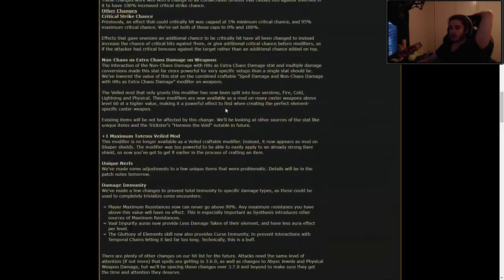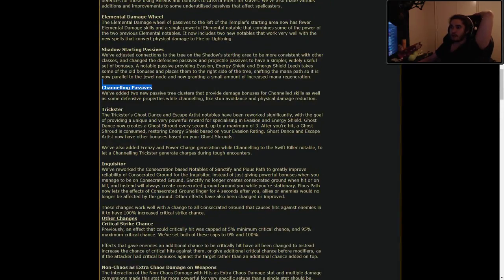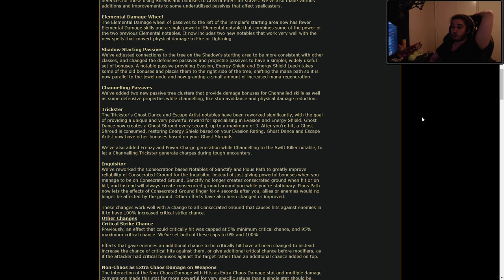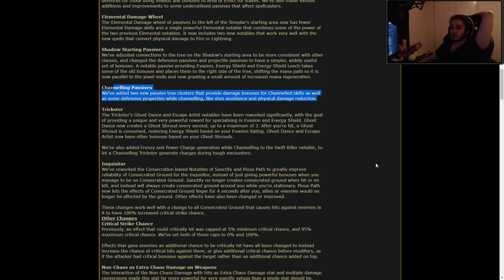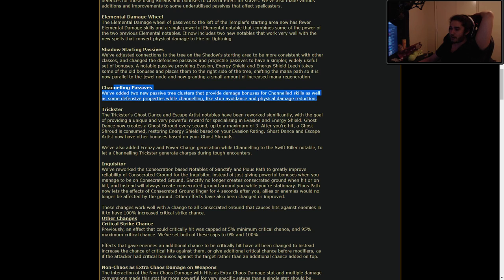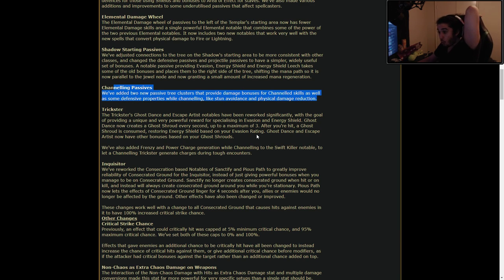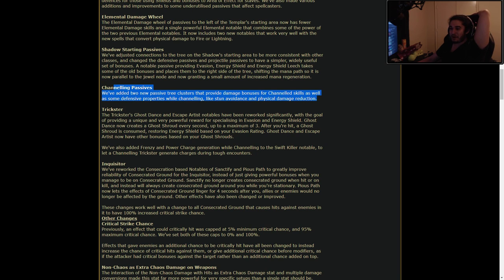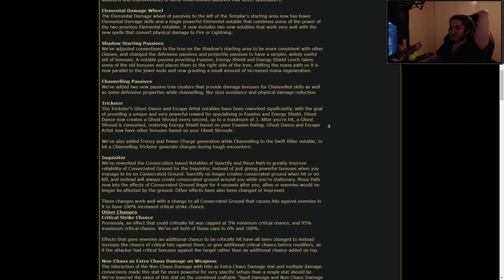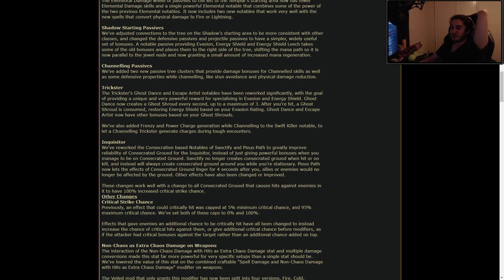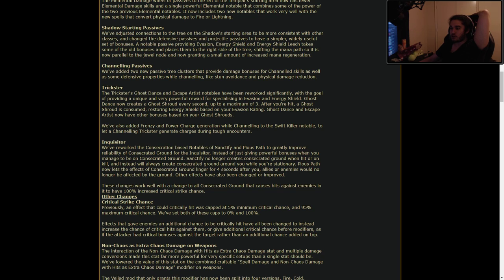Channeling Passives. We've added two new passive tree clusters that provide damage bonuses for channeled skills as well as some defensive properties while channeling, like stun avoidance and physical damage reduction. Very nice. The Trickster's Ghost Dance and Escape Artist levels have been reworked significantly with the goal of providing a unique and very powerful reward for specializing in Evasion and Energy Shield. Ghost Dance now creates a Ghost Shroud every second up to a max of three after you are hit. A Ghost Shroud is consumed, restoring Energy Shield based on your Evasion. Wow! Ghost Dance and Escape Artist now have other bonuses based on your Ghost Shroud. That's really cool. I always thought Trickster was an interesting class, but now it seems even more interesting. We've also added Frenzy and Power Charge generation while channeling to let a channeling Trickster generate charges.